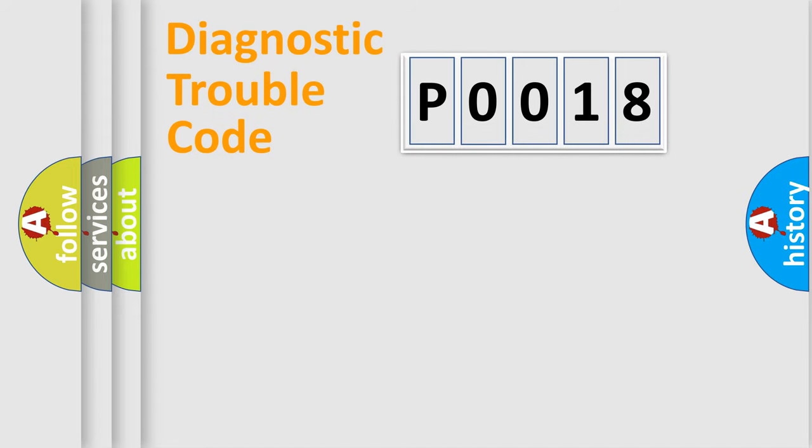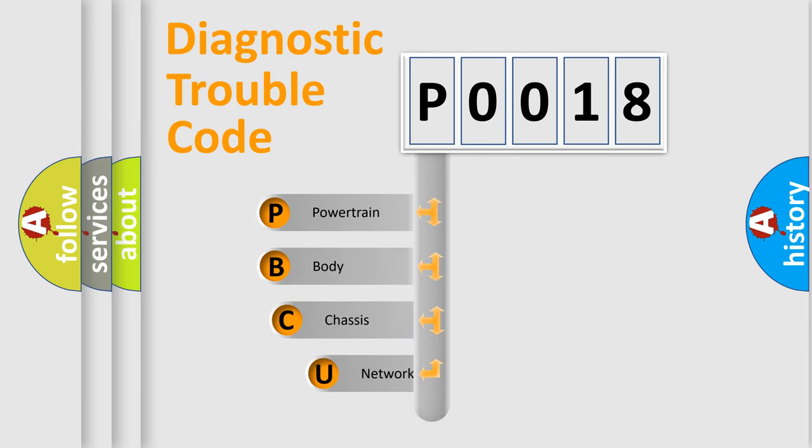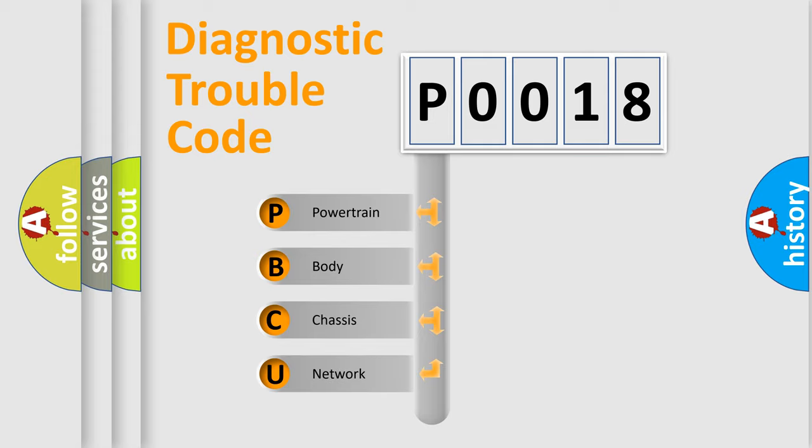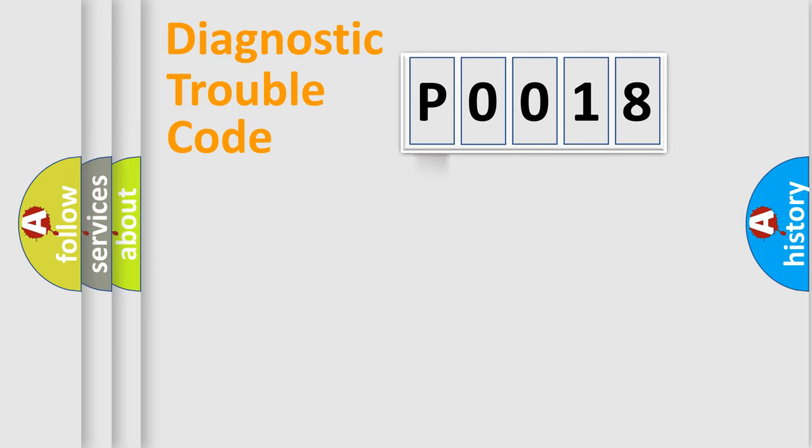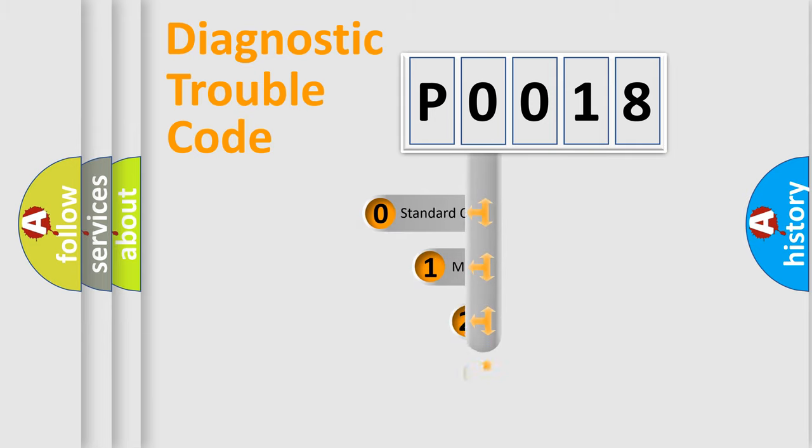First, let's look at the history of diagnostic fault code composition according to the OBD2 protocol, which is unified for all automakers since 2000. We divide the electric system of the automobile into four basic units: Powertrain, Body, Chassis, and Network. This distribution is defined in the first character code.